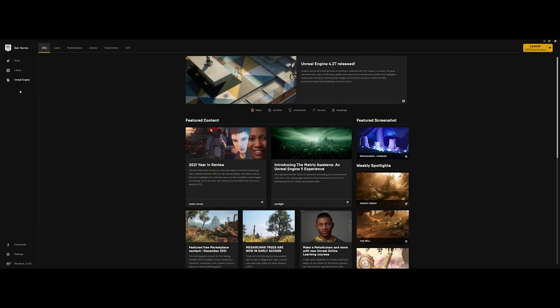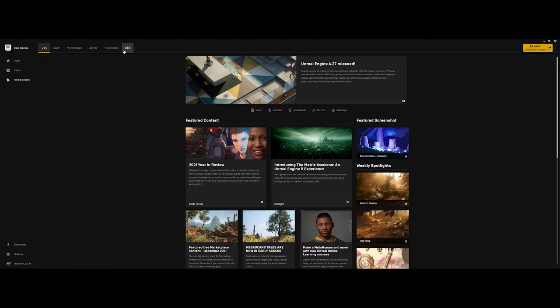The big thing that we're going to be focusing on, though, is the Unreal Engine. The Unreal Engine brings up its own area here, but also you want to notice across the top here, you have a subset of menu items.